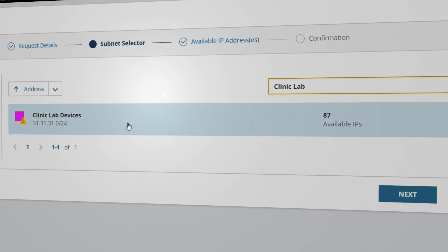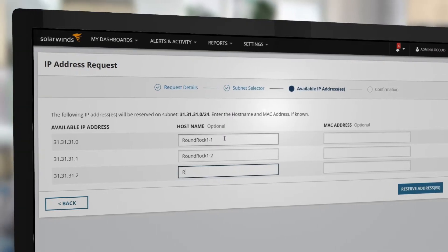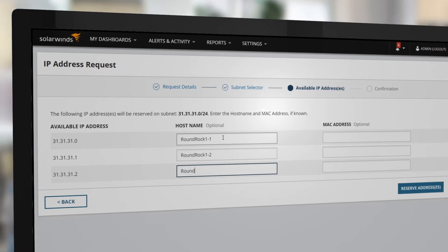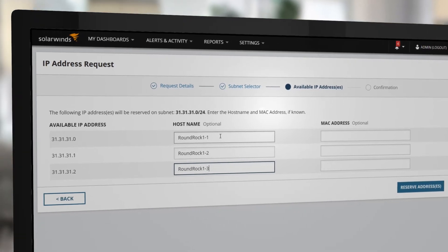The Clinic Lab Devices subnet has plenty of IP addresses available. Here are the first three available IP addresses in the subnet that can be requested.